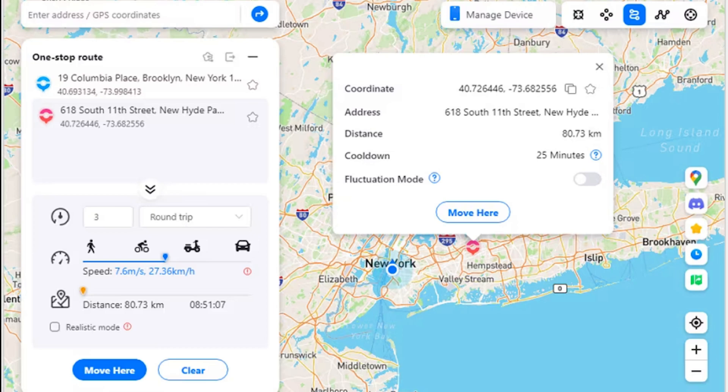Step two: define simulation parameters. Enter a number to define how many times you want to go back and forth, and select whether you want a round trip or a loop trip. Drag the sliders on the speed option to set how fast you want to walk. Then click 'Move Here' at the bottom to start the movement of the simulation.